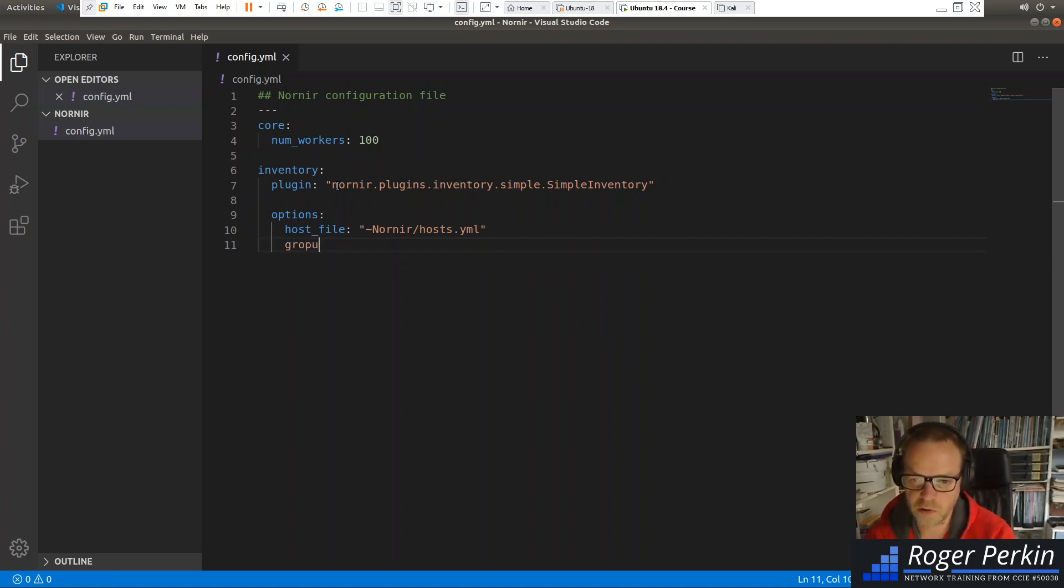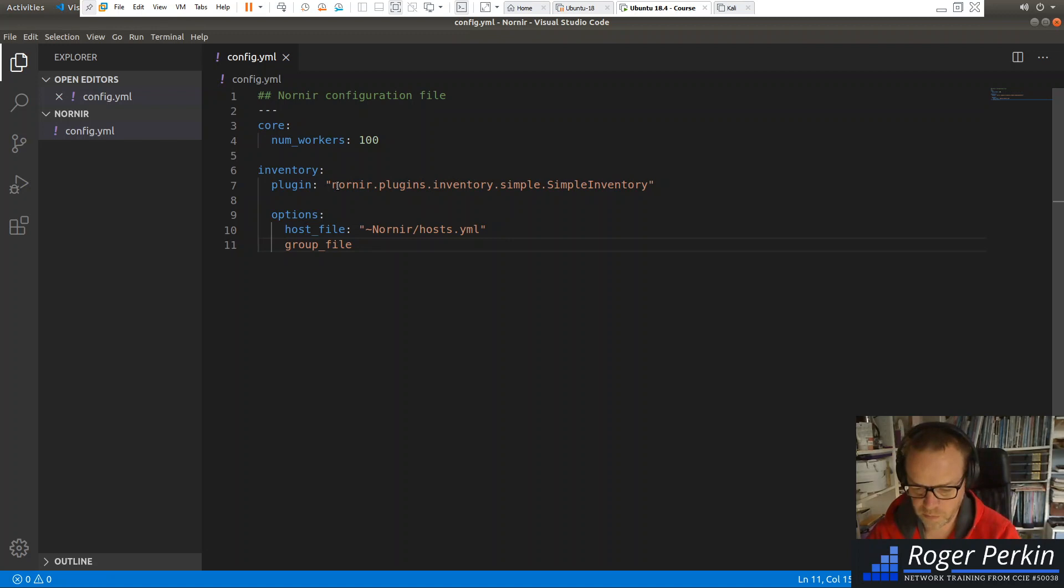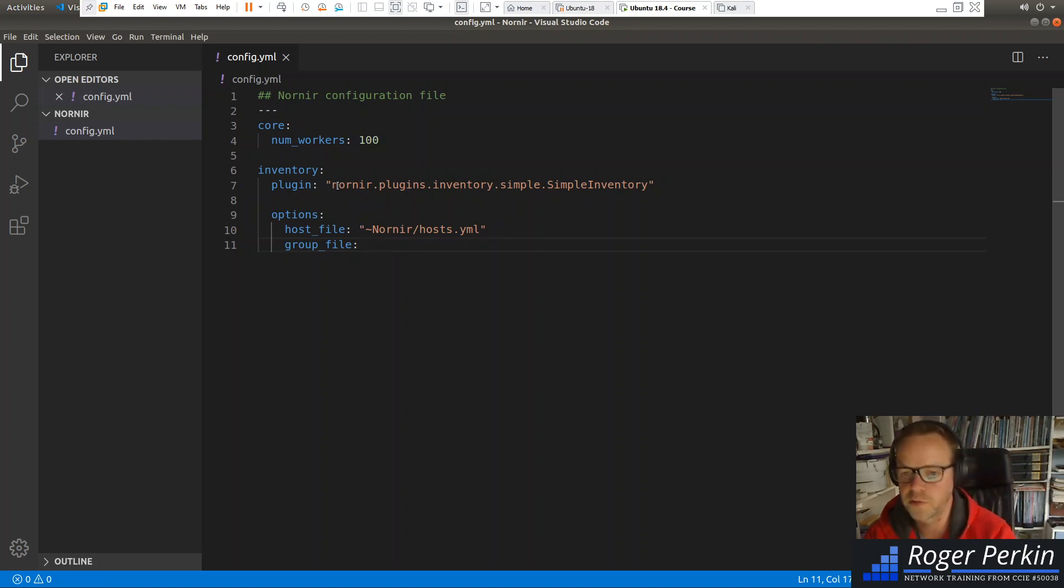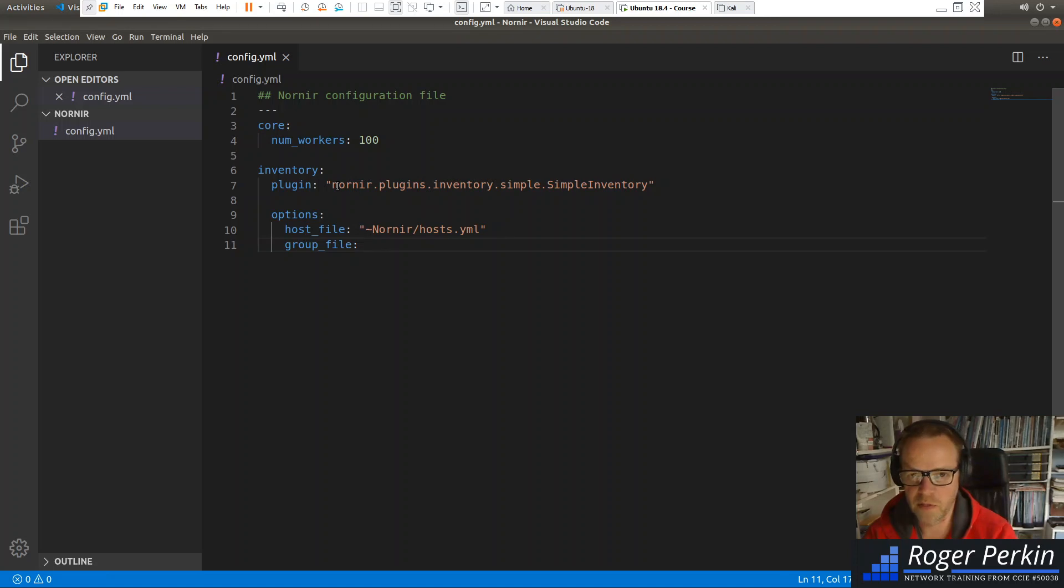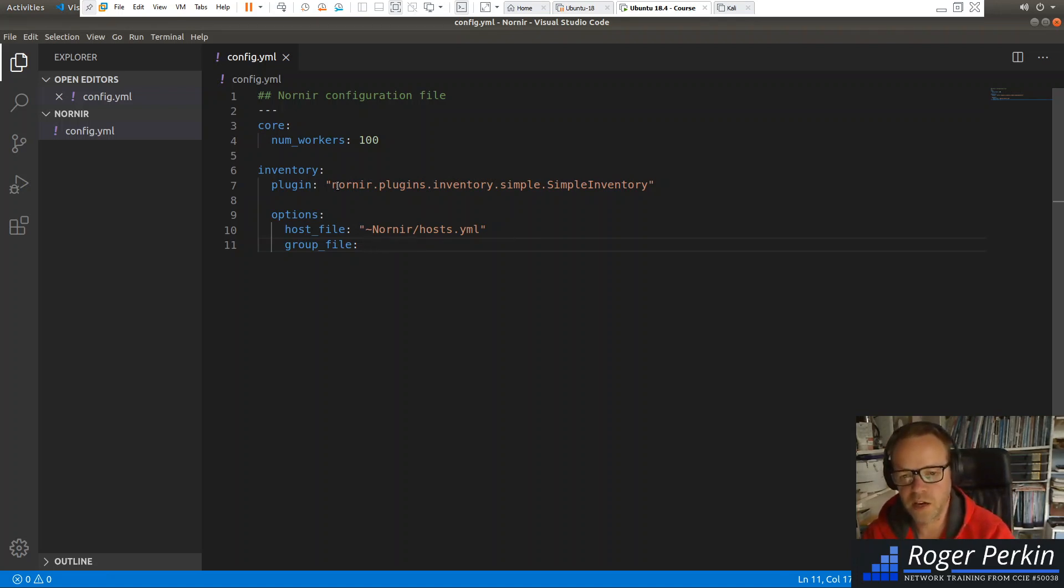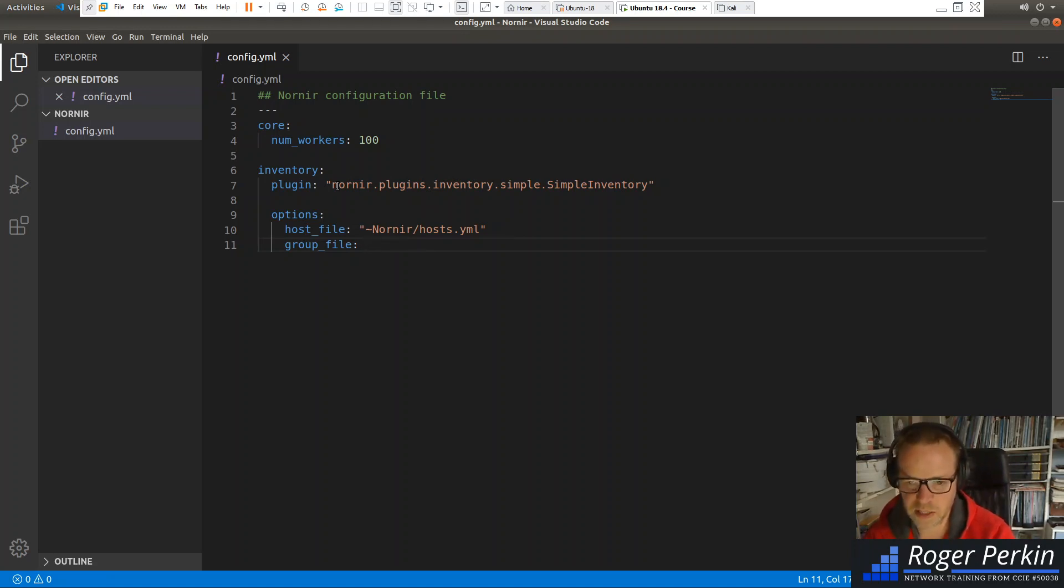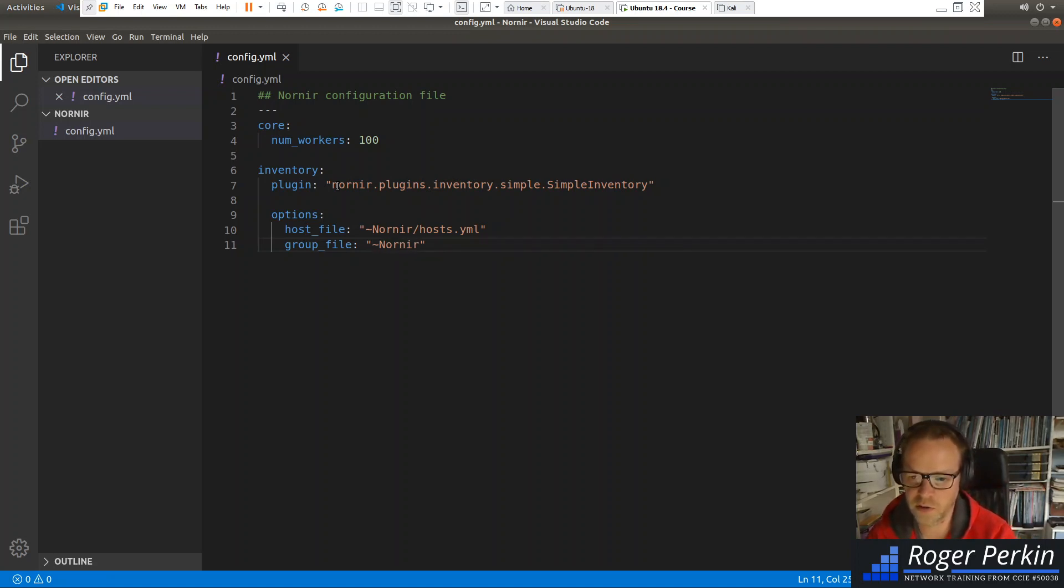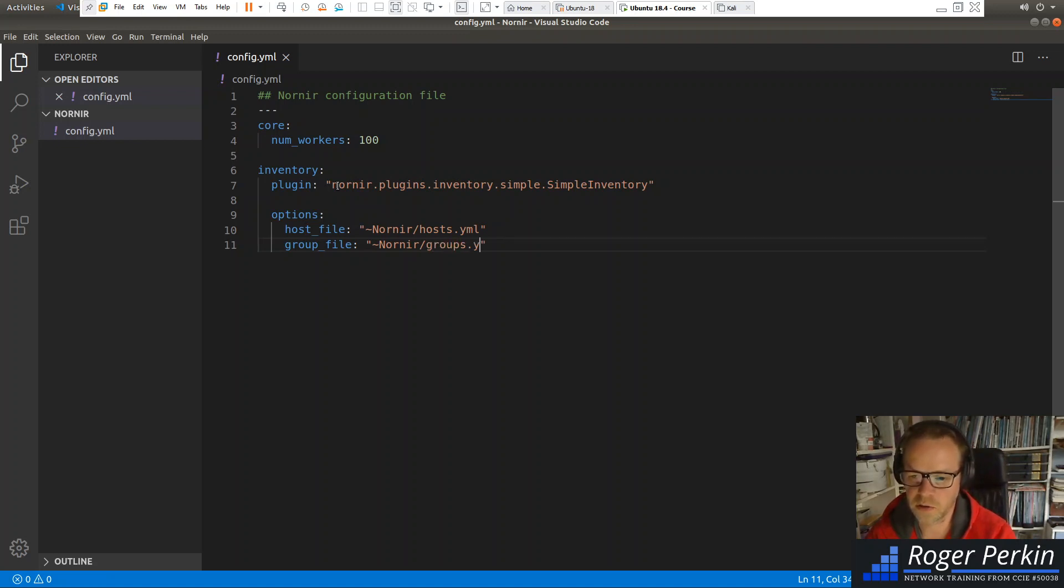And then we've got a group file. So this is where you can specify more generic information. So groups of devices. So you've got a Cisco group or a routers group or a DC group. And then within there, you can specify parameters for that group. So that one is exactly the same format. Say where it is. Everything's in my Nornir folder. And I'm going to call it groups.yaml.